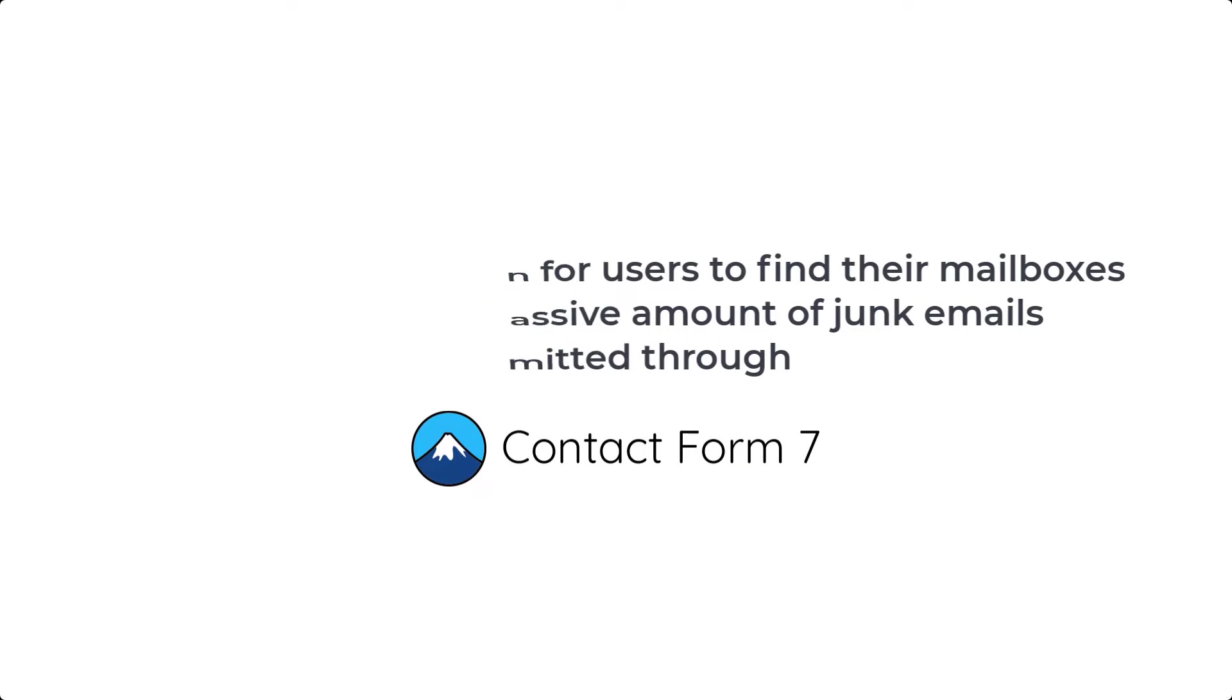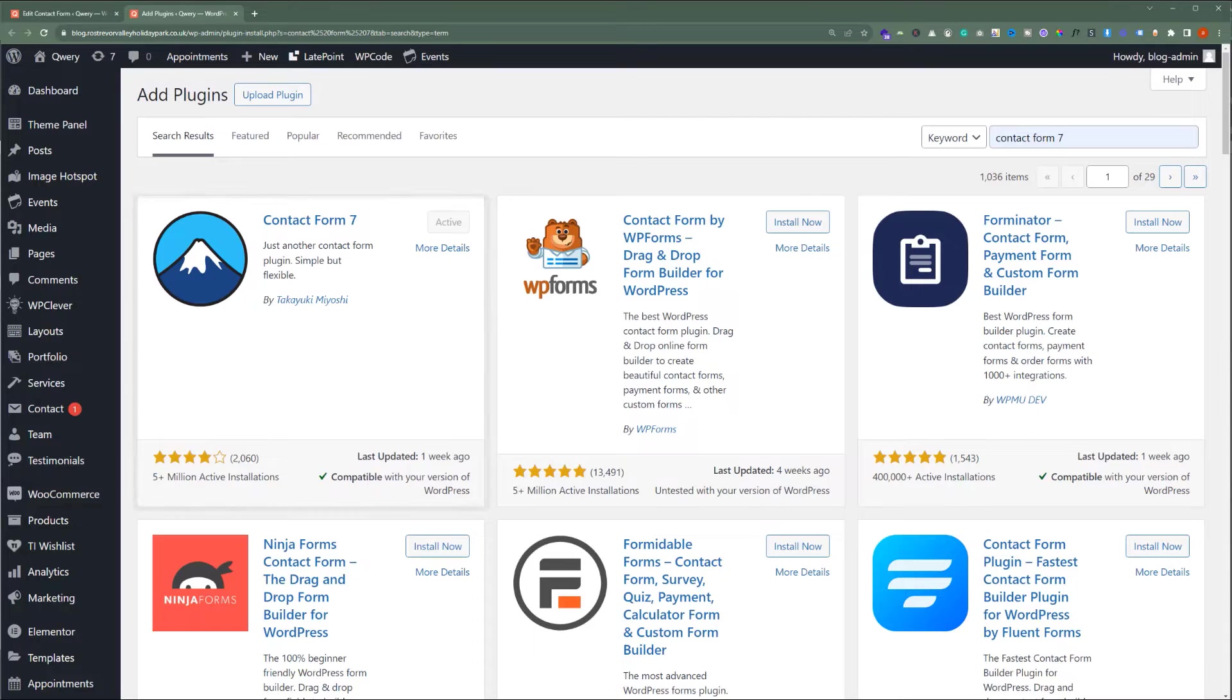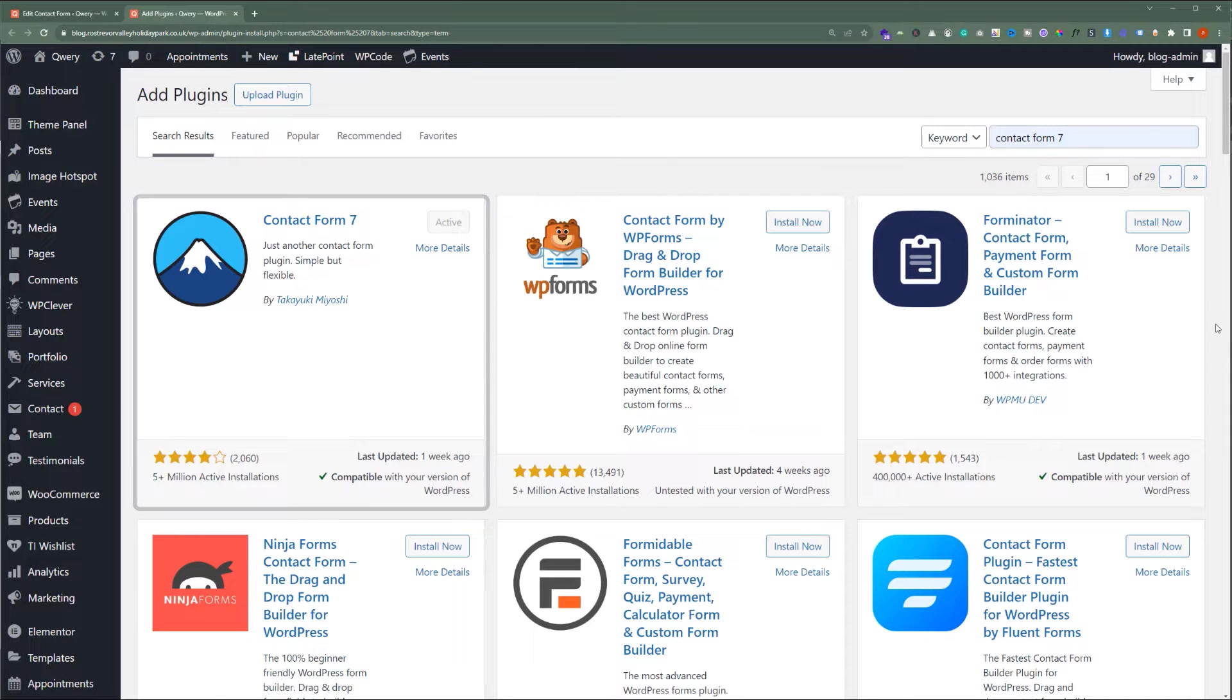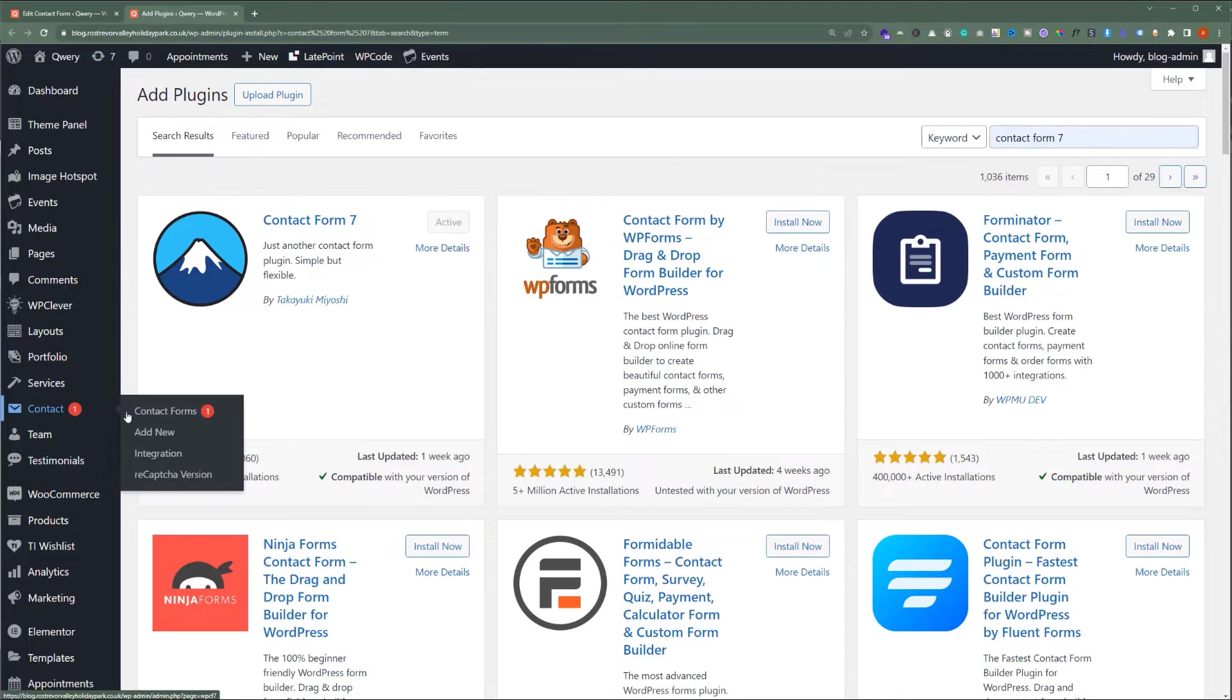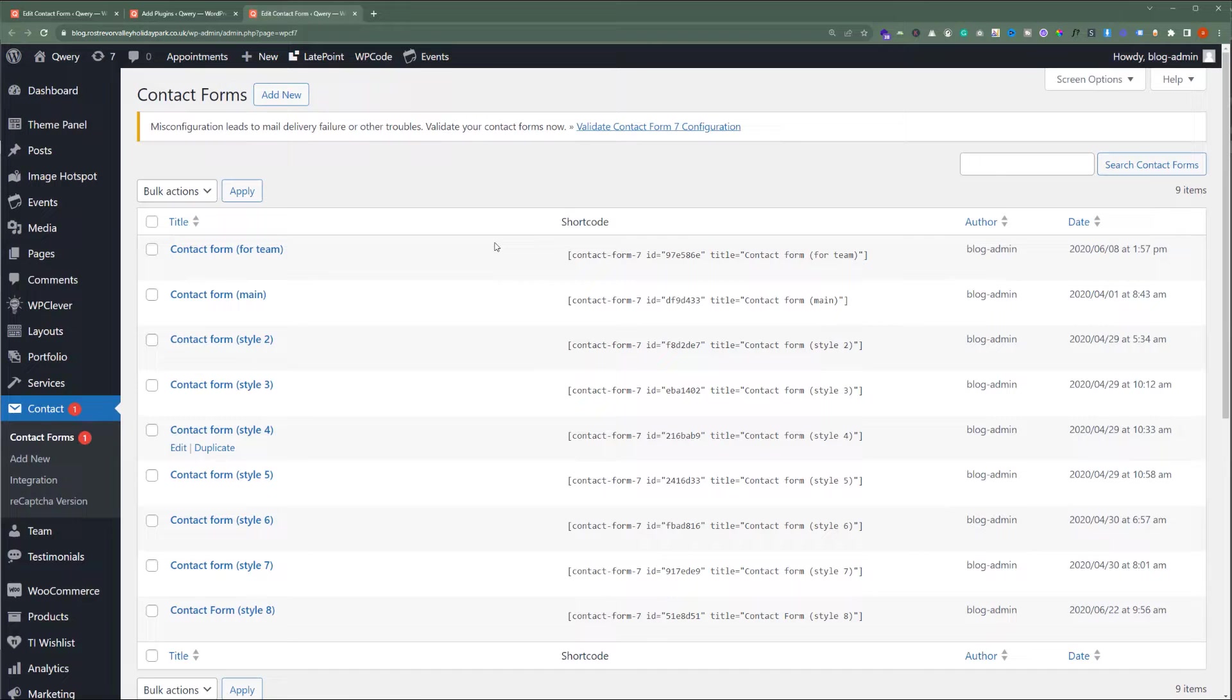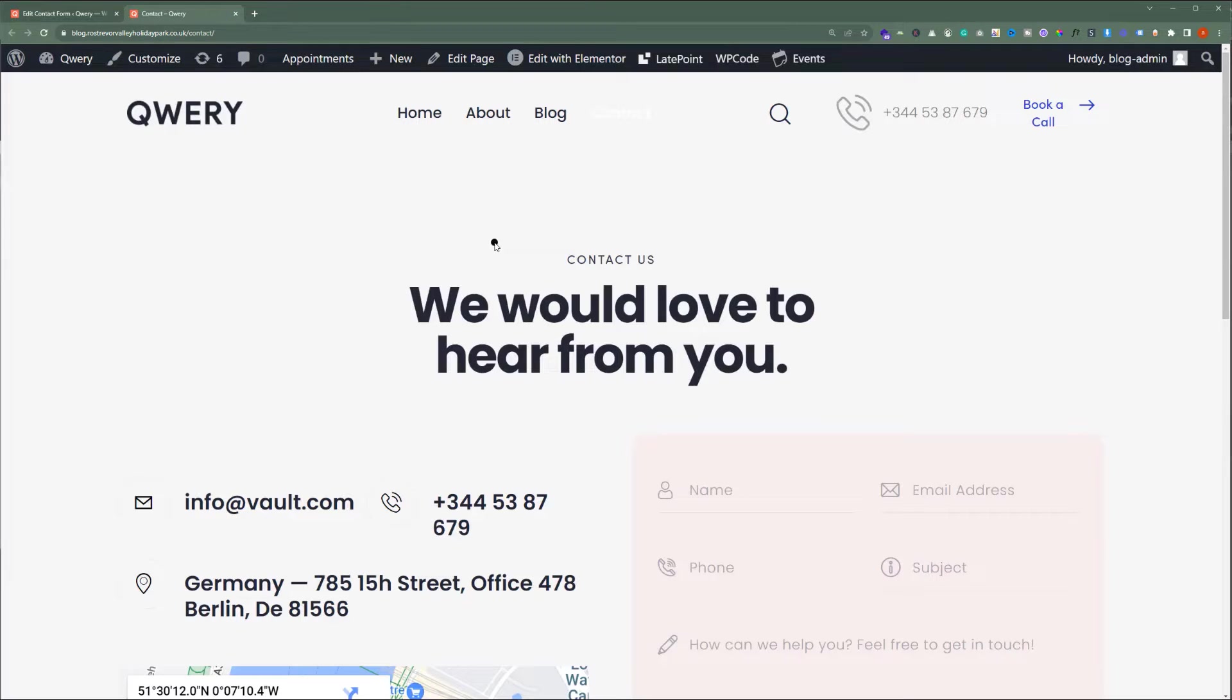It is extremely common for users to find their mailboxes clogged with spam. Plenty of our themes come packed with the Contact Form 7 plugin, and let us show you how you can avoid spam and junk coming through your site contact forms.